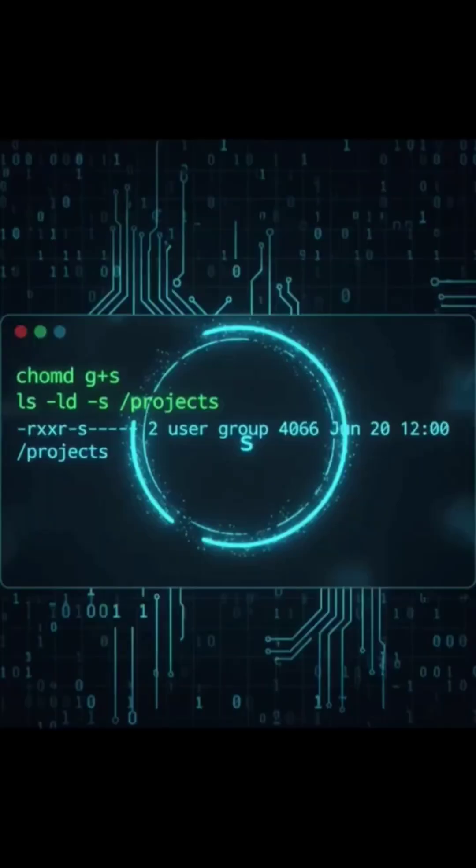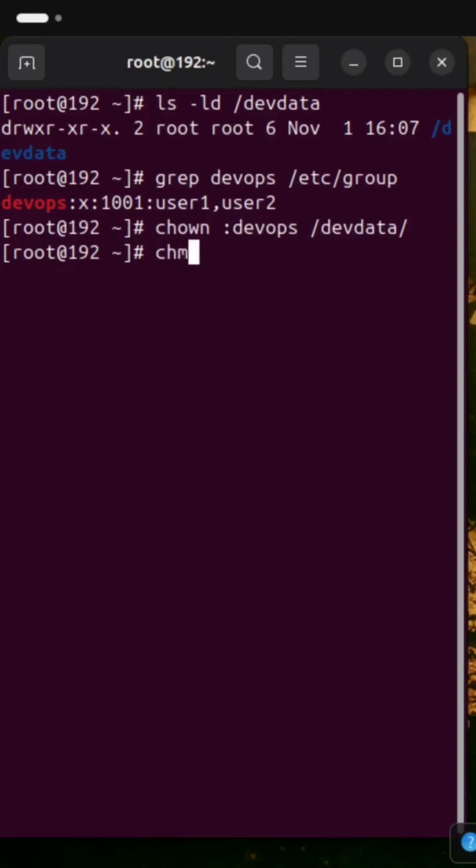You'll spot it as a little S in the group permission section when you run ls-al. And that tiny S makes all the difference. Here's how it works.